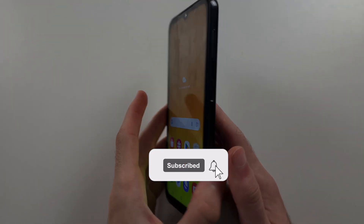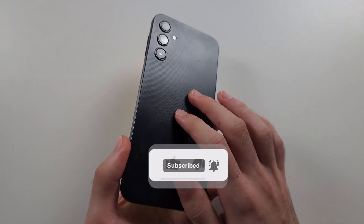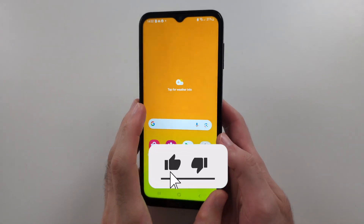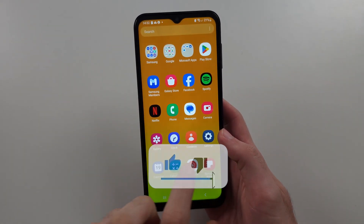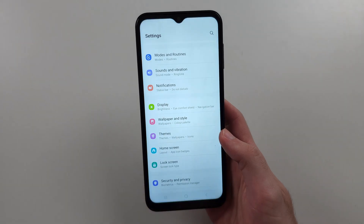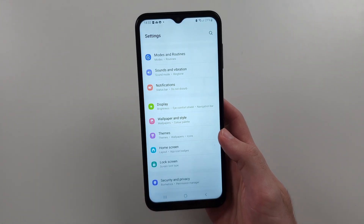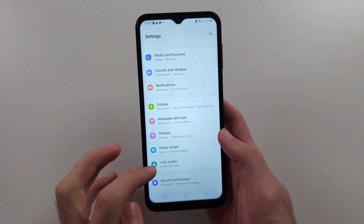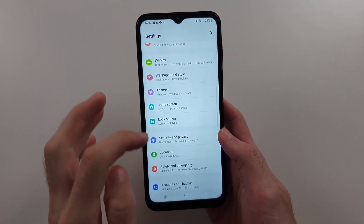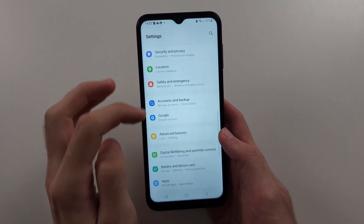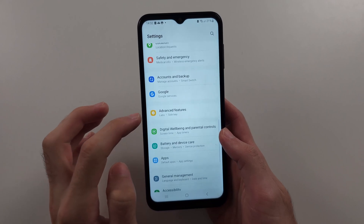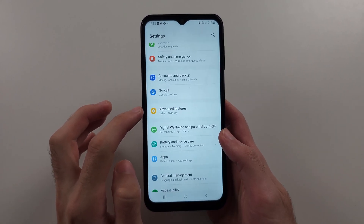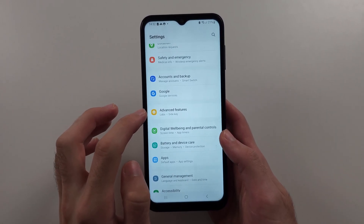The first way to clone an app in Samsung A14 is to start in the Settings, then scroll all the way down until you see Advanced Features.